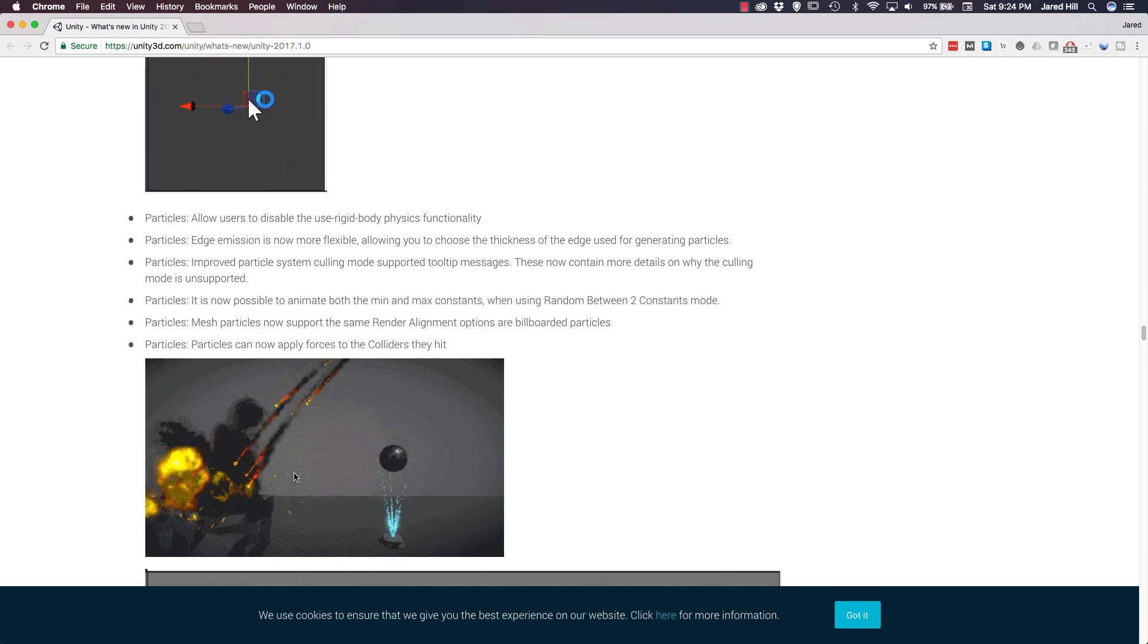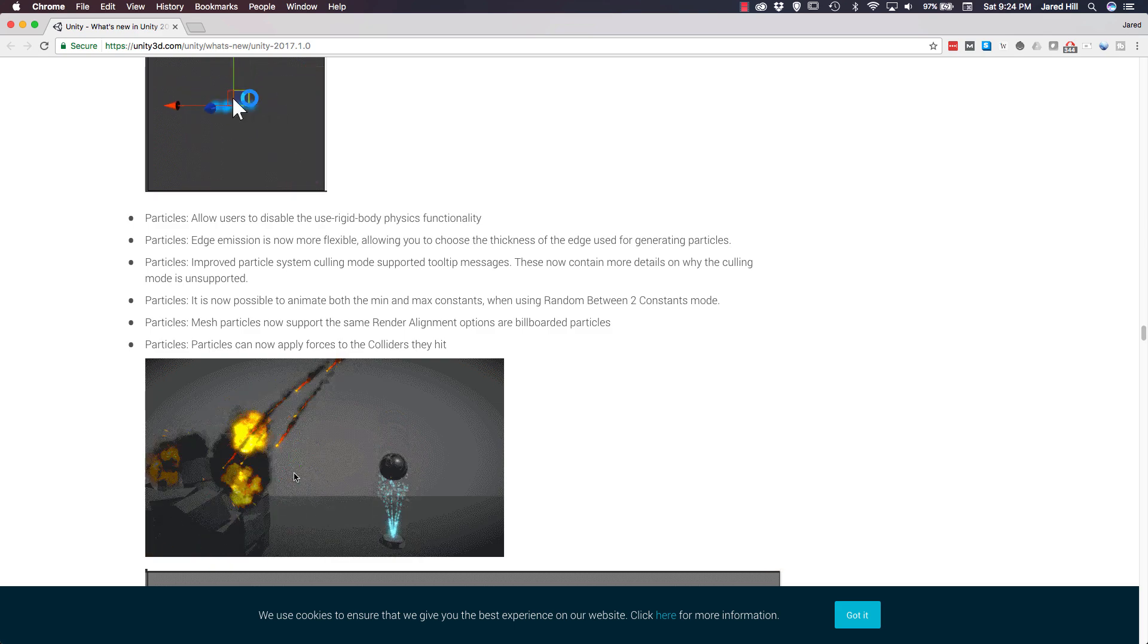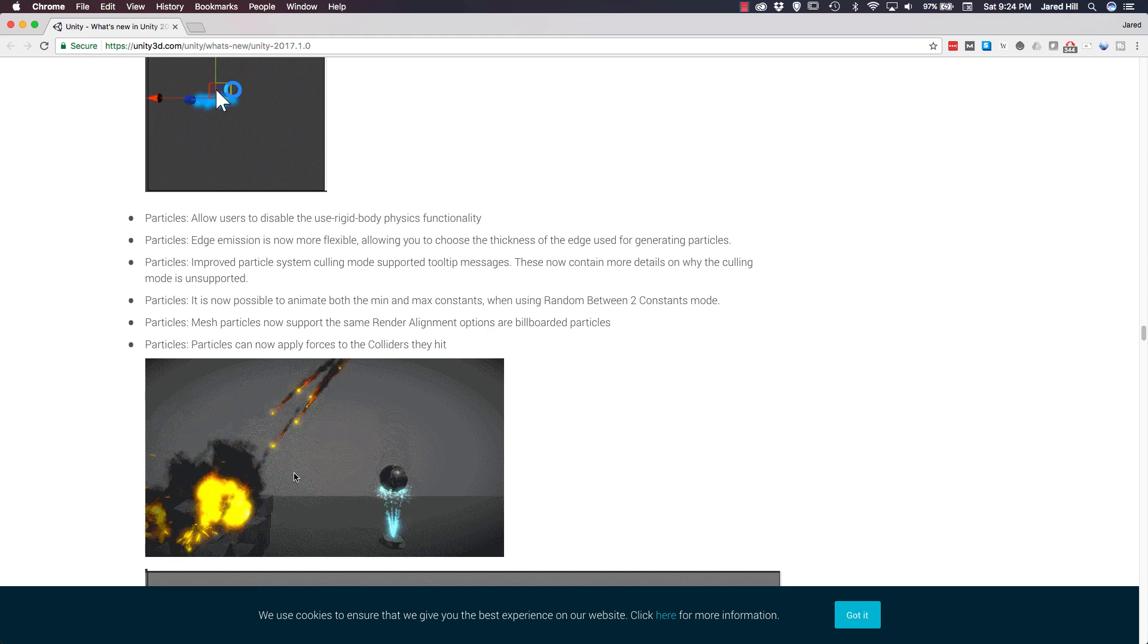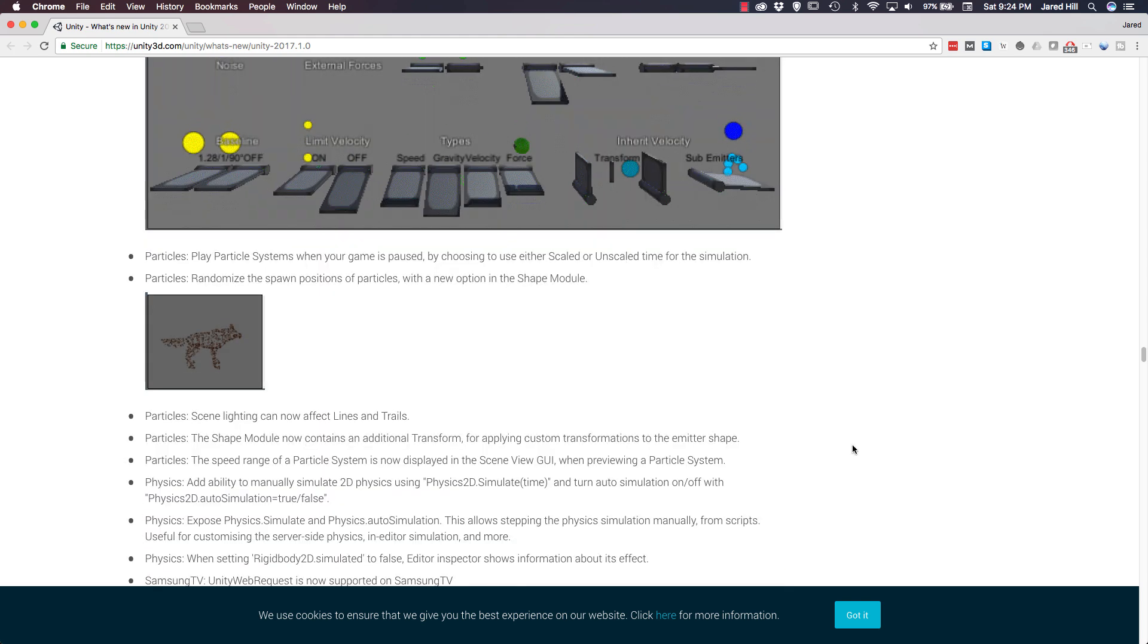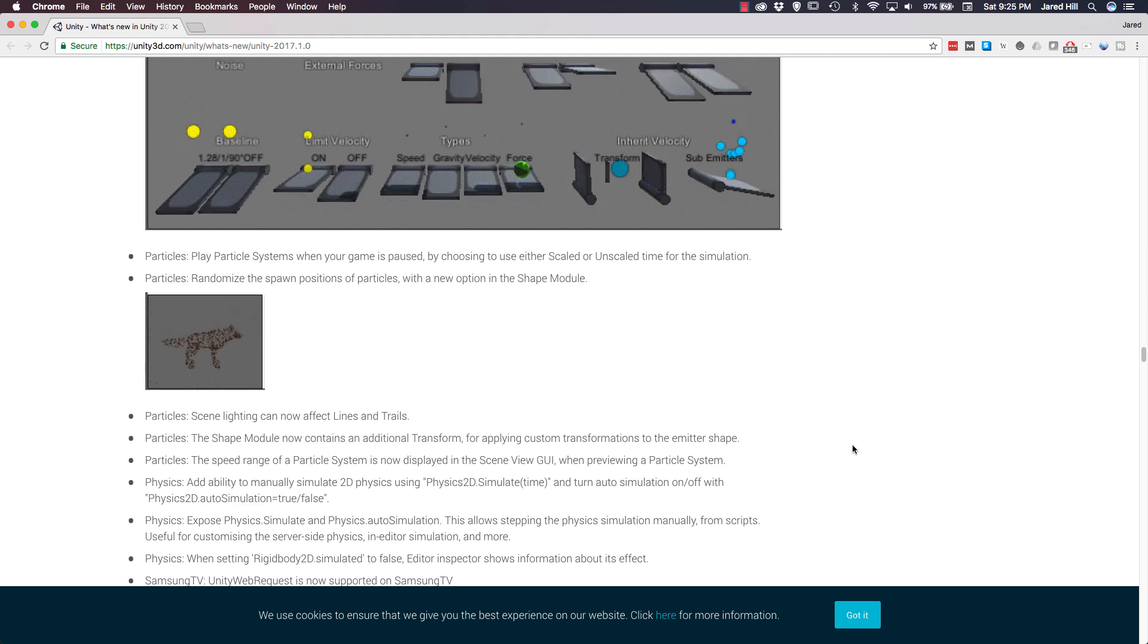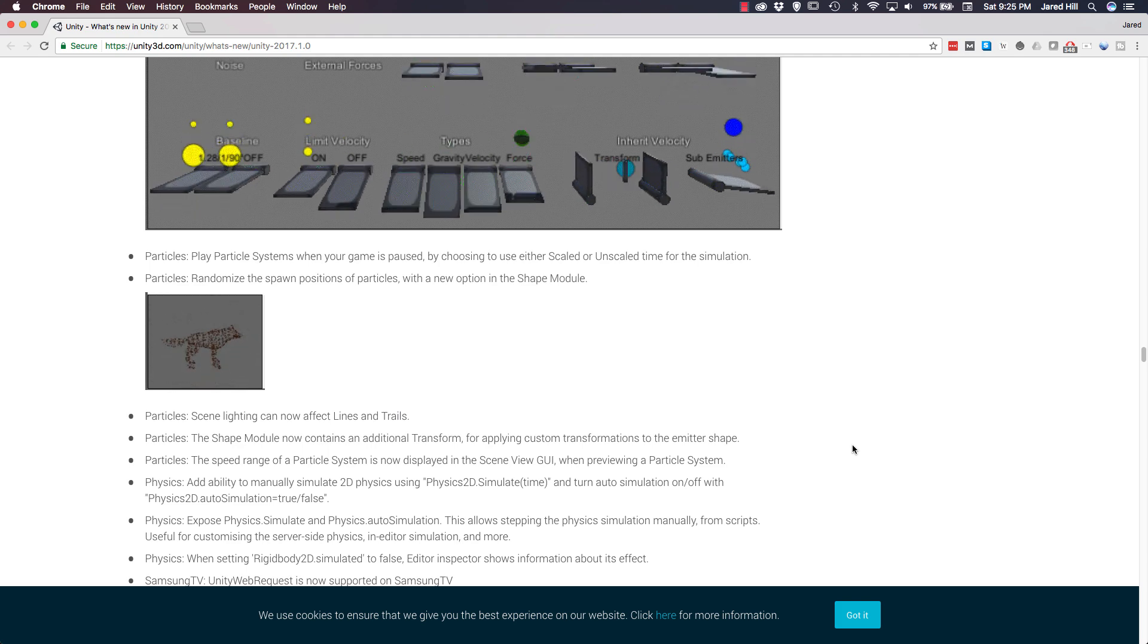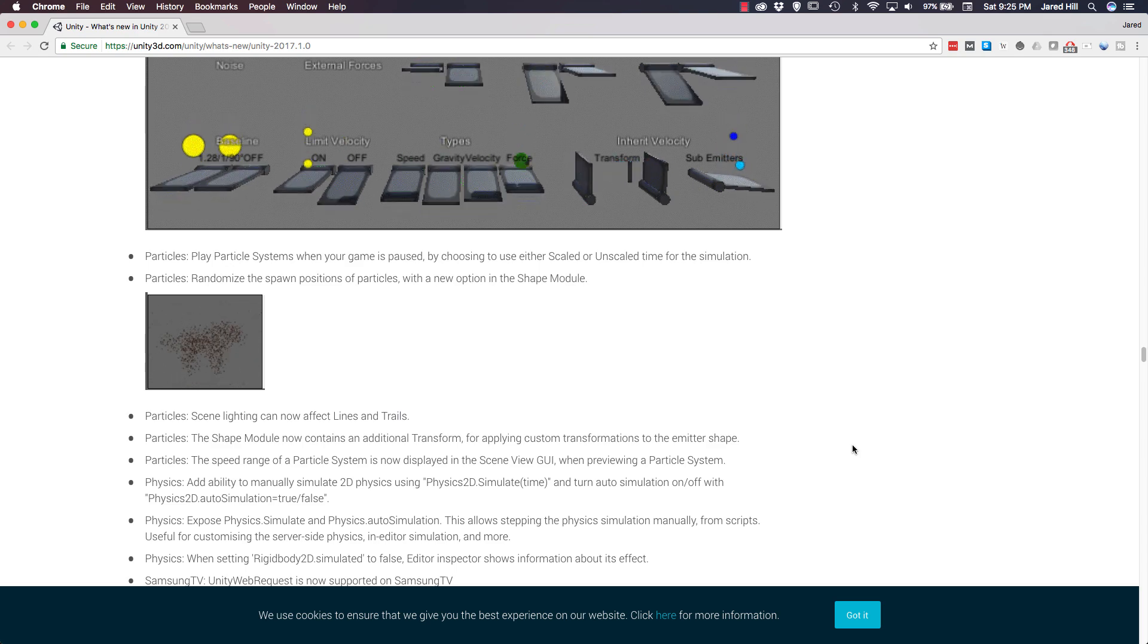They've sort of got like a meteor shower going on here, which is cool, but this really opens up the world of particles in Unity. Continuing with particles, you can play particle systems when your game is paused by choosing to use either scaled or unscaled time for the simulation. Also, for particles, you can randomize the spawn positions of particles with a new option in the shape module. The final one we're going to cover for particles is that scene lighting can now affect lines and trails. Again, really cool, really important, and expanding the world of particles for Unity.